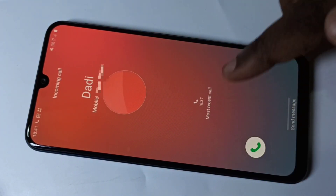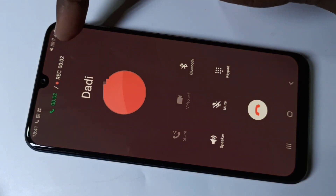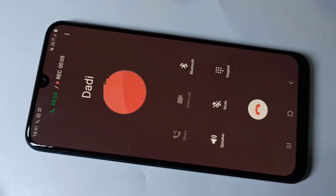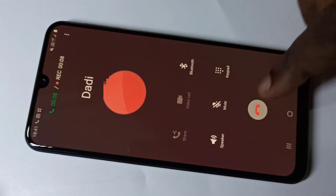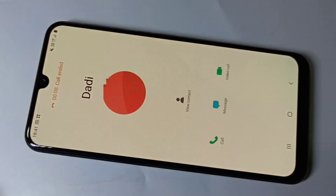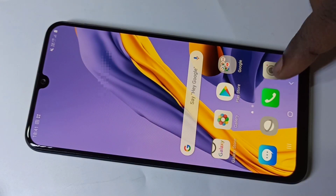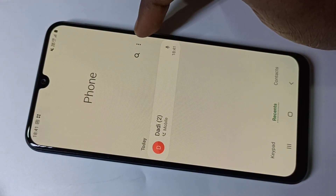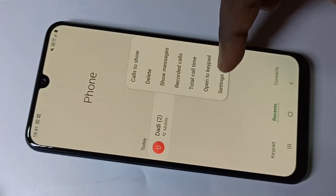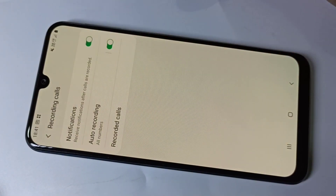I am going to take this call. Now here you can see it started recording. Let me end this call, then go back, open the phone app again, tap on these three dots, go to settings, then go to recording calls.